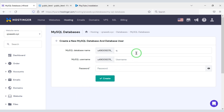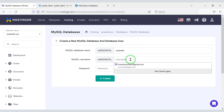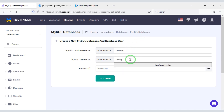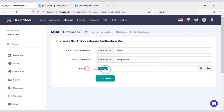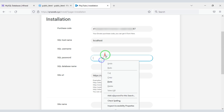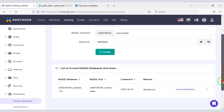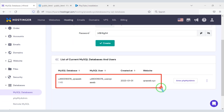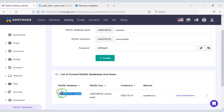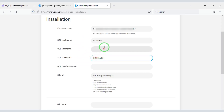We must create the MySQL database. First we need to enter the database name, then enter the database username. Now we will generate the password, and this password must be added to the website. Now we will click the Create button. Our database is created, and now we will add this database information to the website.